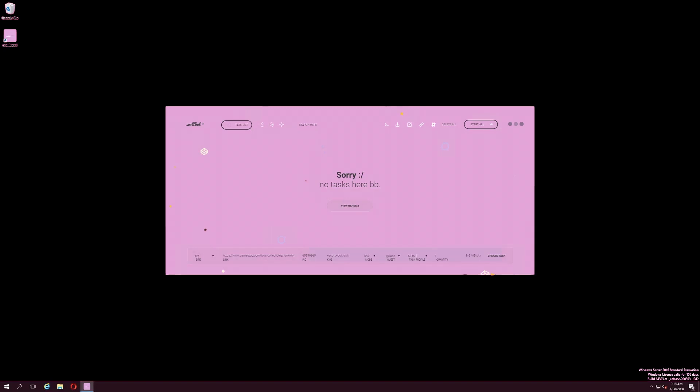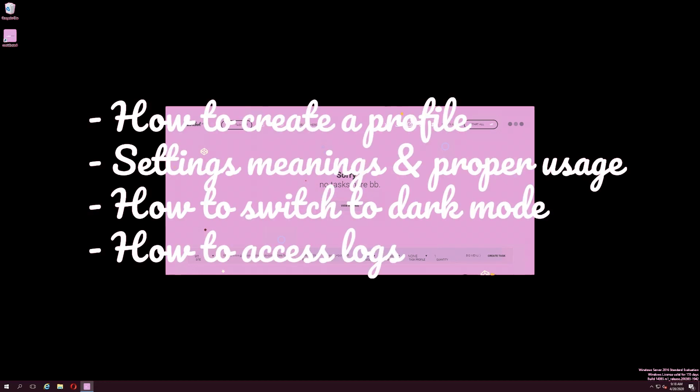This is the second video in the ScottBot V1 tutorial series. In this video, I will be outlining how to create a profile, what the settings mean and how to use them properly, how to switch to dark mode, and how to access logs.